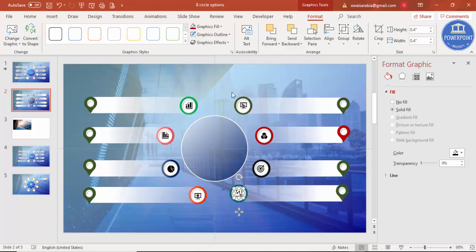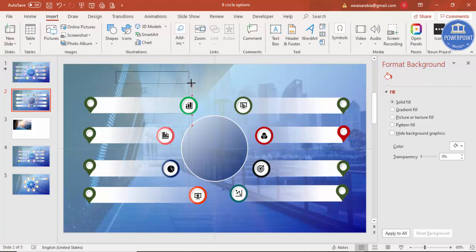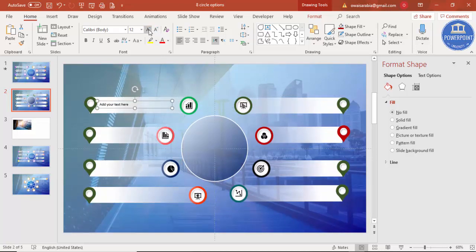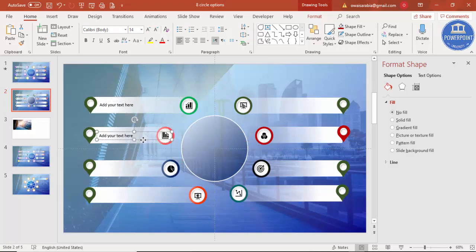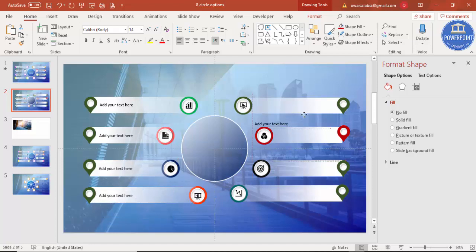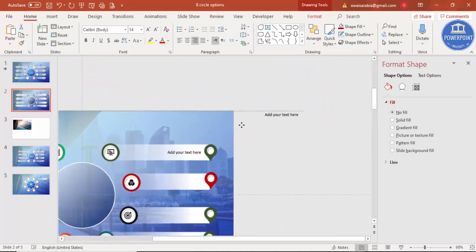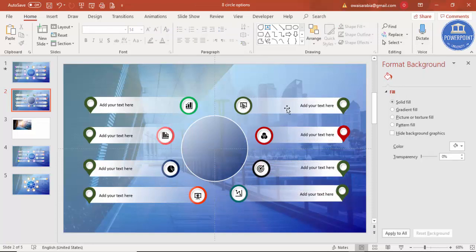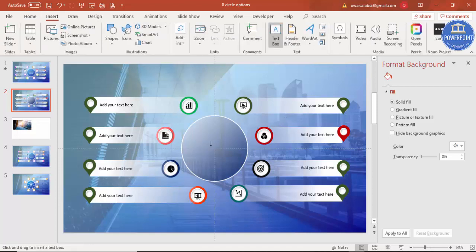It's time to add text. Go to Insert > Text Box, add your text, and set the font size to 12 or 14 as preferred. Press Ctrl+D to duplicate the text box and paste it onto each option. For options on the left side, make the text right-aligned. Duplicate and place text boxes on all eight options. You can also insert a title in the center circle.